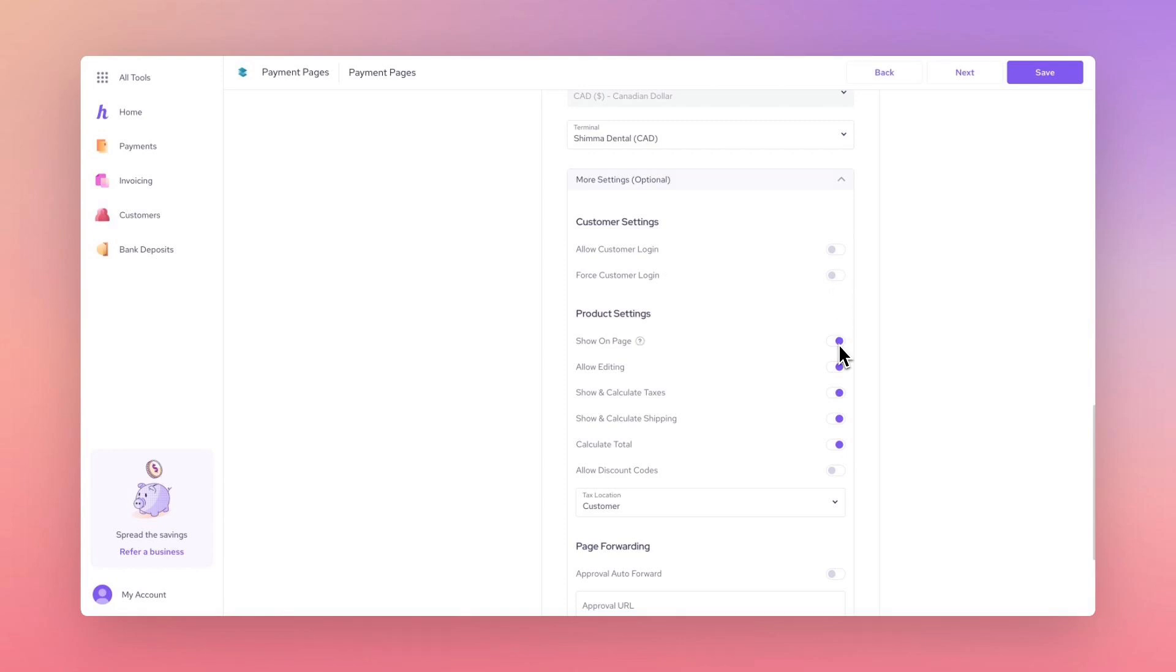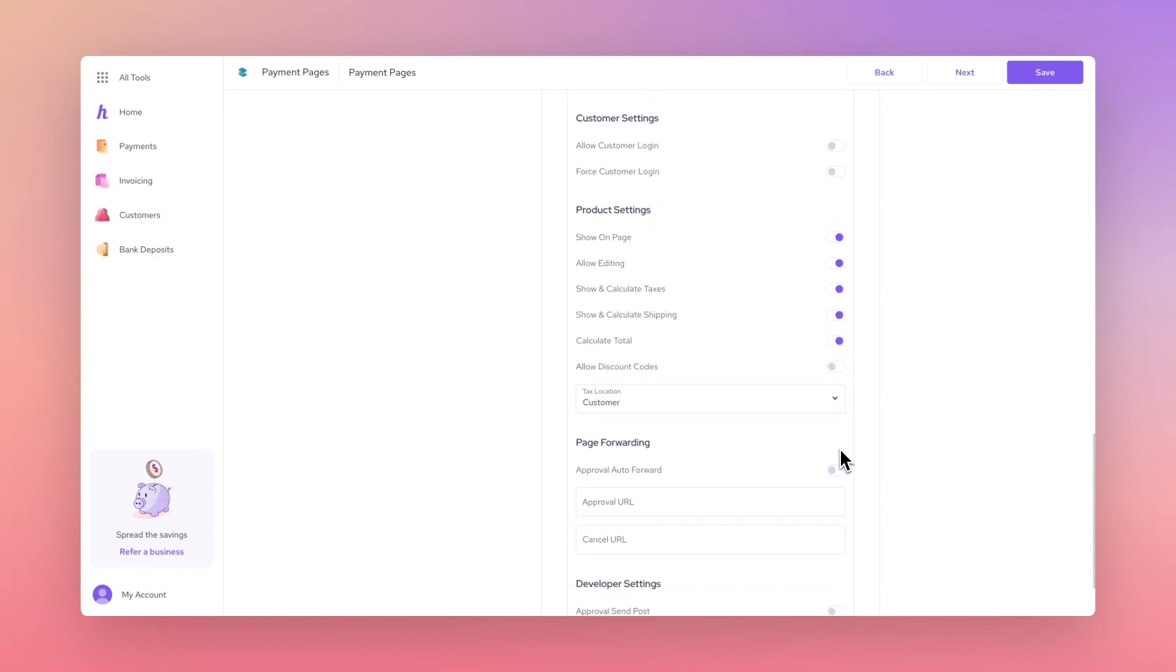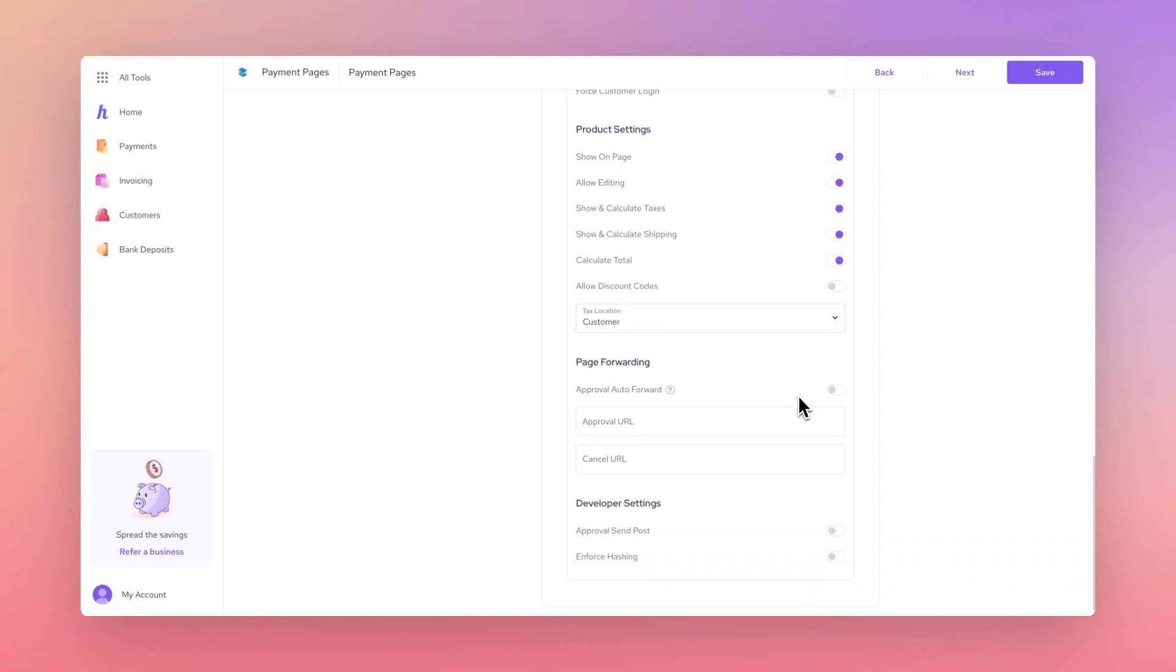You can also edit Product Settings to customize how products and totals are displayed, actions customers can take to edit their purchase and discount or tax settings. Page forwarding allows you to redirect your customers to a desired URL on a successful or cancelled transaction.